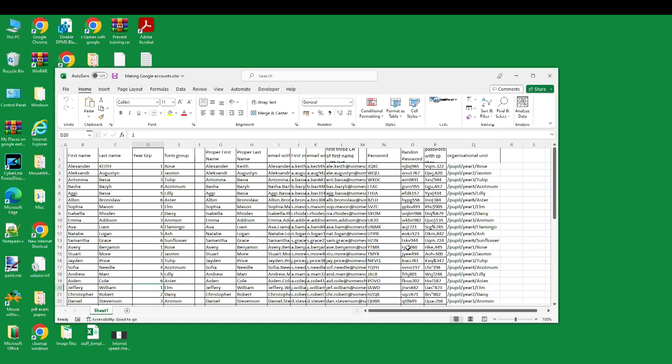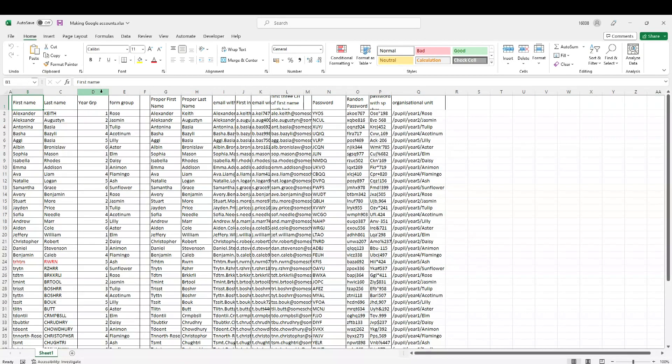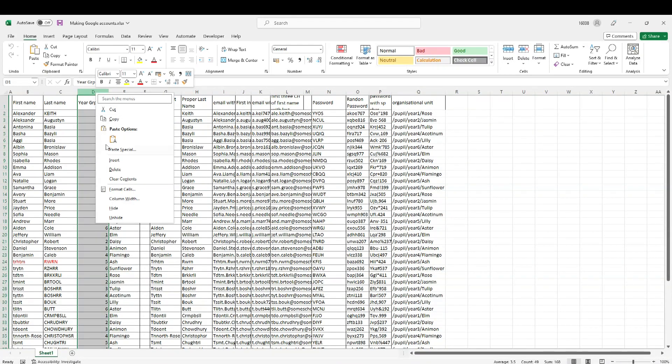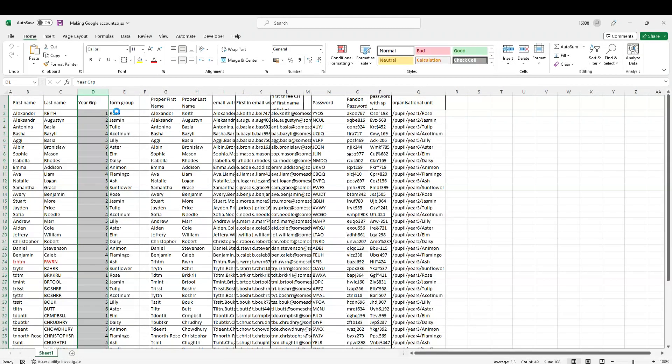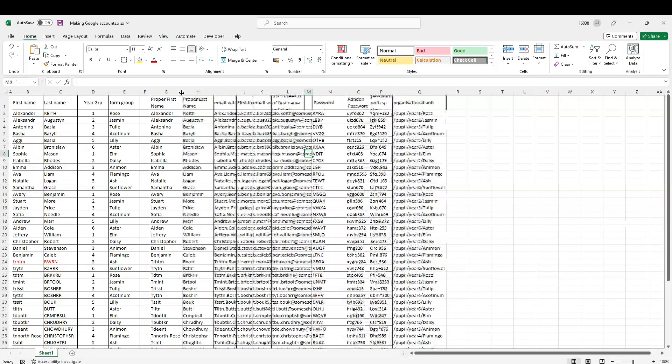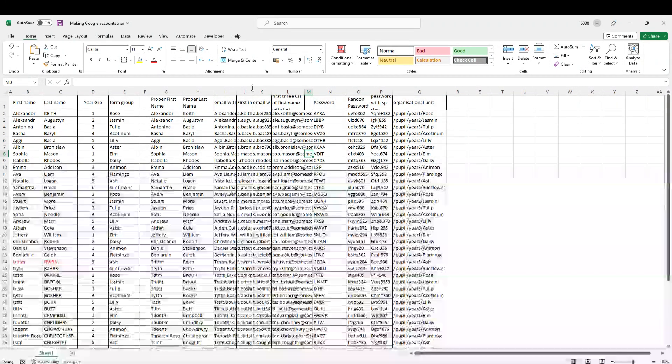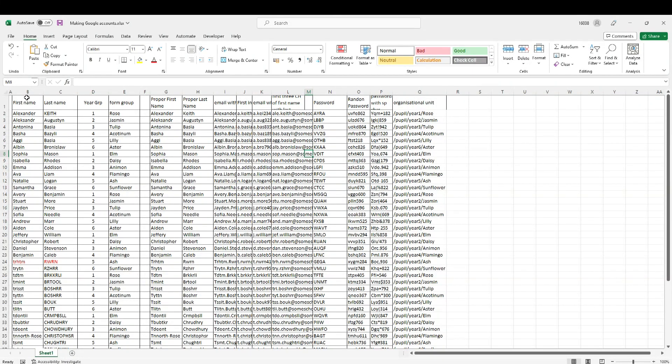Hello, thank you for visiting my channel and welcome to this new video. I am using this Excel file which we in the previous videos have auto-generated. I have the name of the children, first name, their last name, year group, and the form group or the class name. I'm just centering this year group.